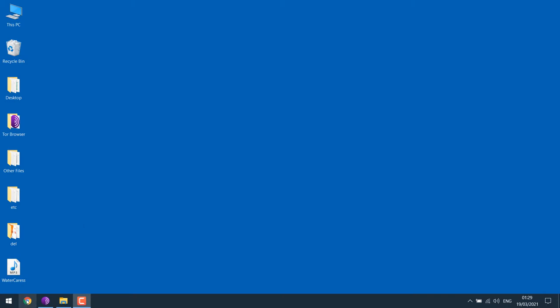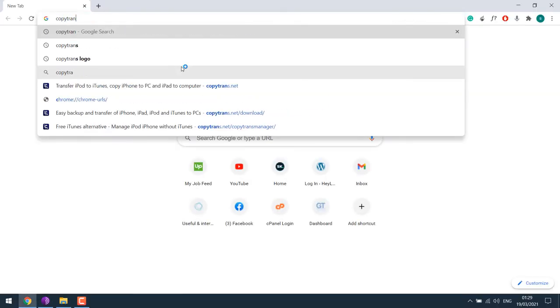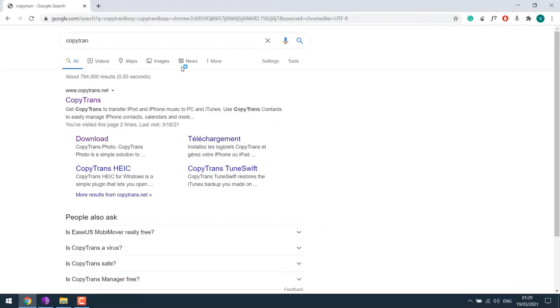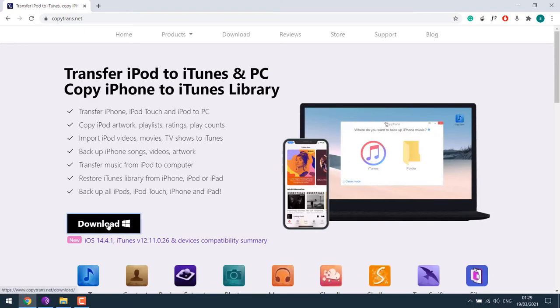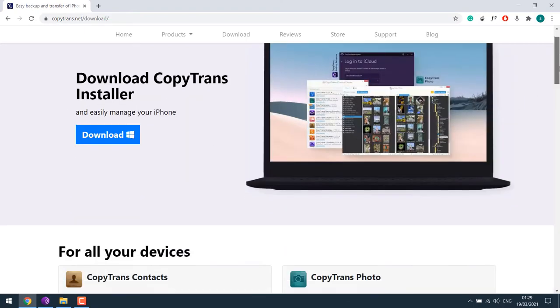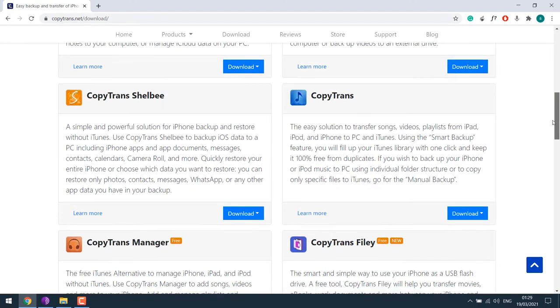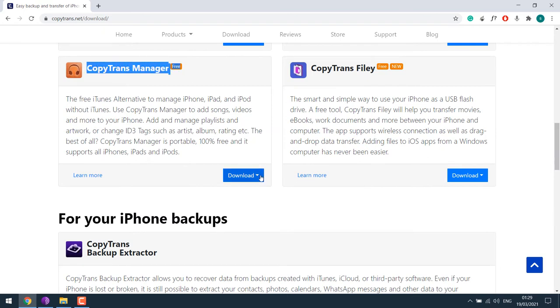So for that, let's open our browser and search for CopyTrans. This is the one, click on it, then click on download. Scroll down and you can see CopyTrans Manager. This is absolutely free. Click on download.